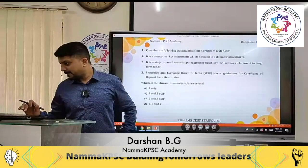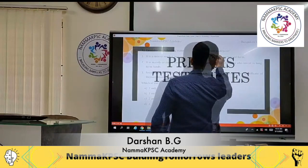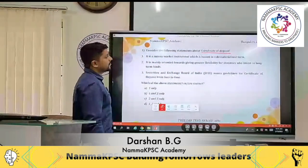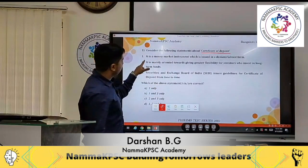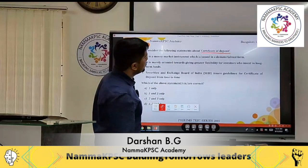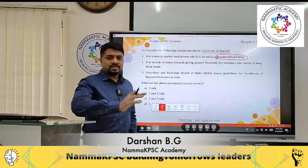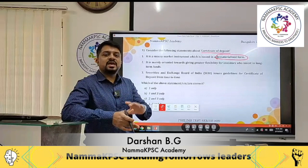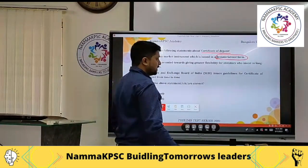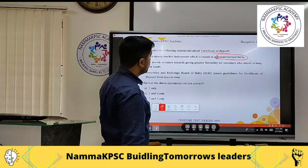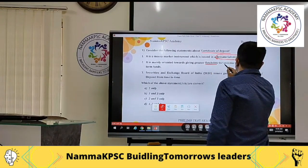The first question is about certificate of deposits. The first statement says it is a money market instrument issued in dematerialized form — meaning it exists in electronic form, not physical form. The second statement says it is mainly oriented towards giving greater flexibility for investors who invest in long-term funds.